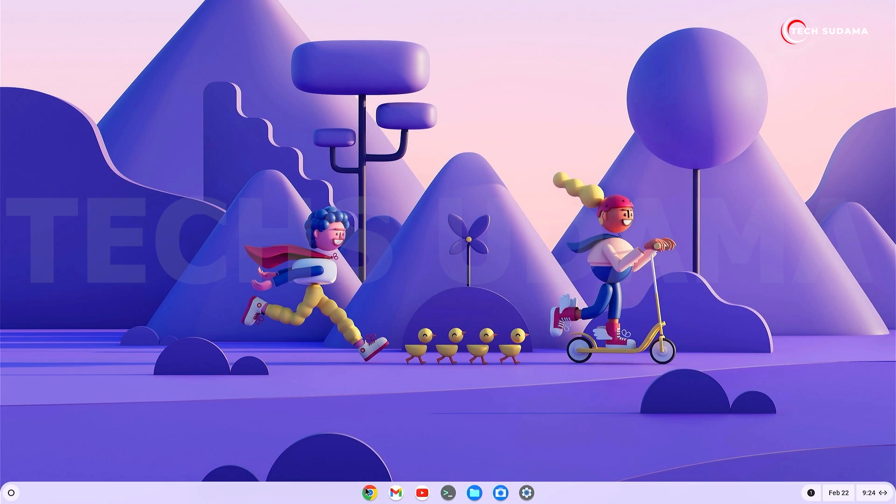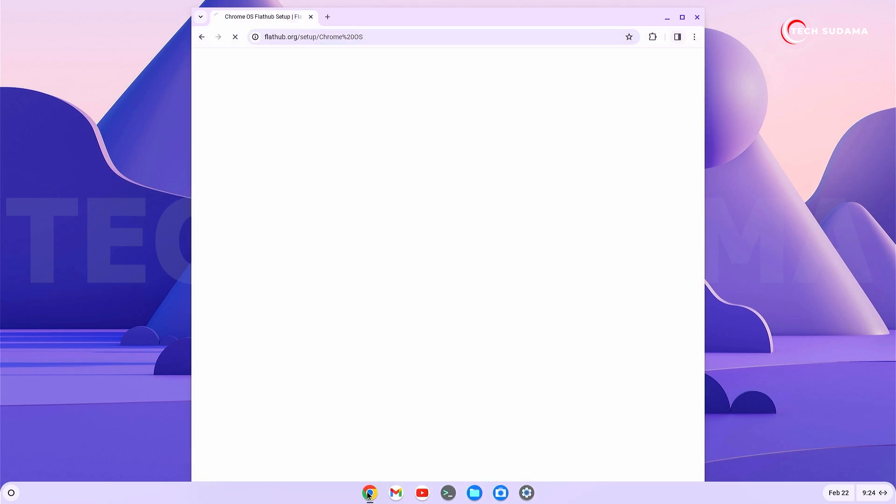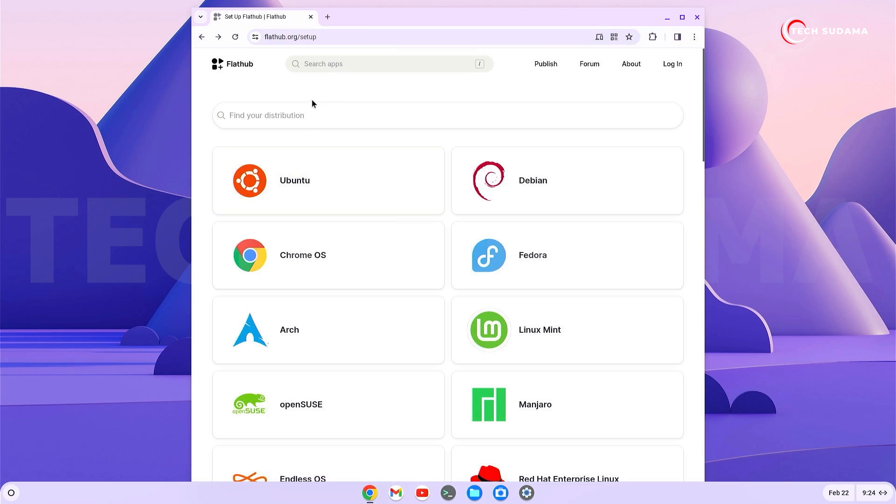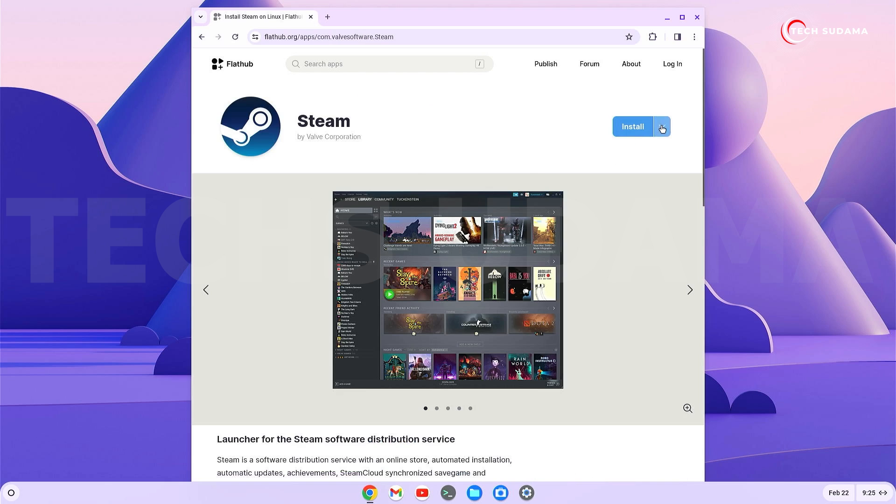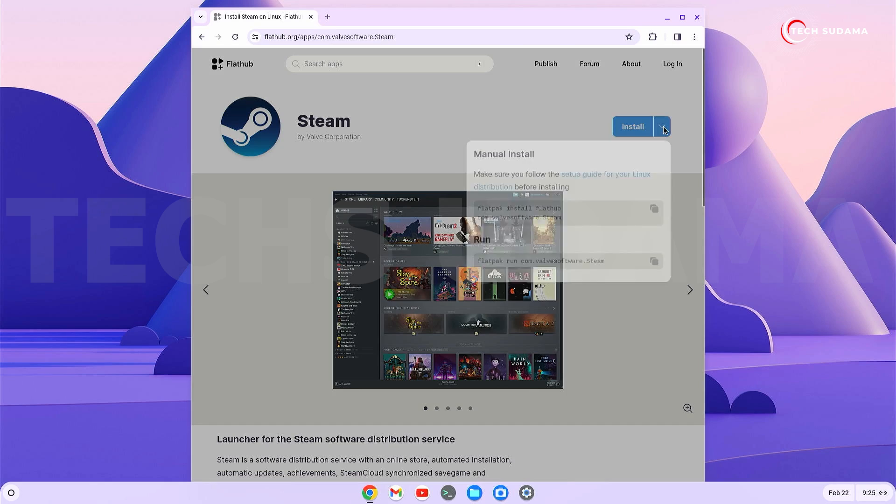After restarting, open the browser again and go to flathub.org. Search for Steam, select it, and click the dropdown to copy the first line.